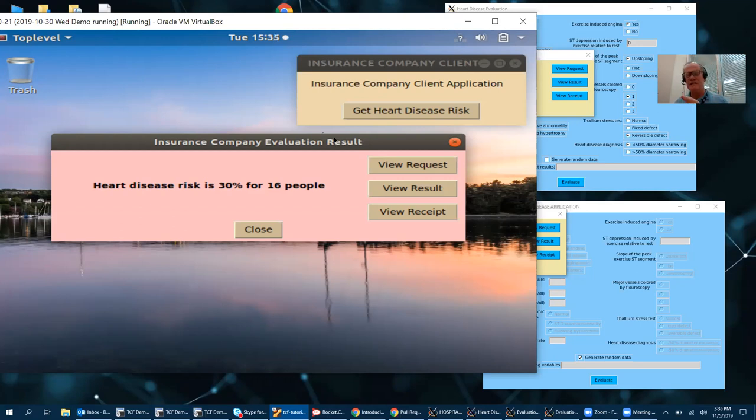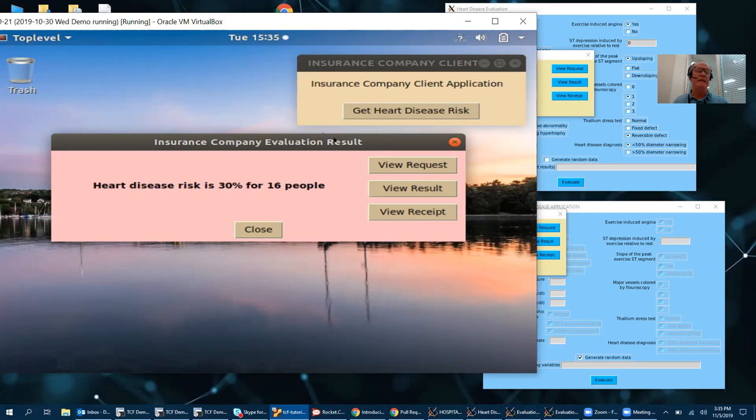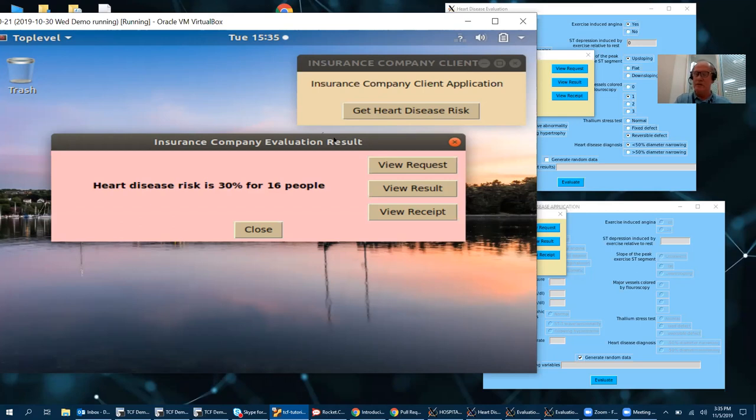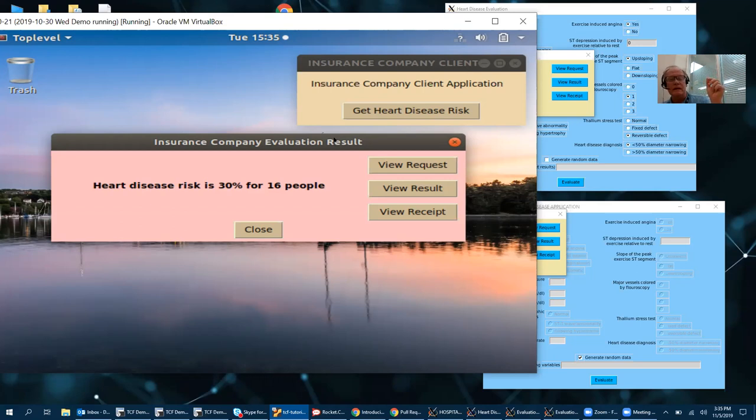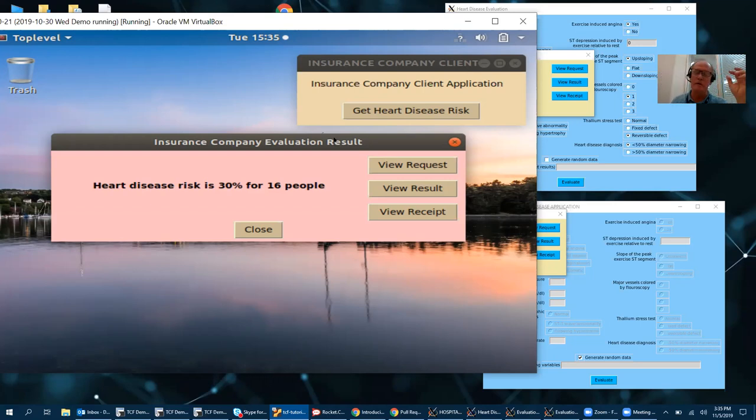And what goes inside is all encrypted. The program is encrypted and signed. The data is encrypted and signed. And the result that's sent out from the enclave is encrypted and signed. Only inside this enclave is it in the clear. And this enclave is not accessible from the outside world.